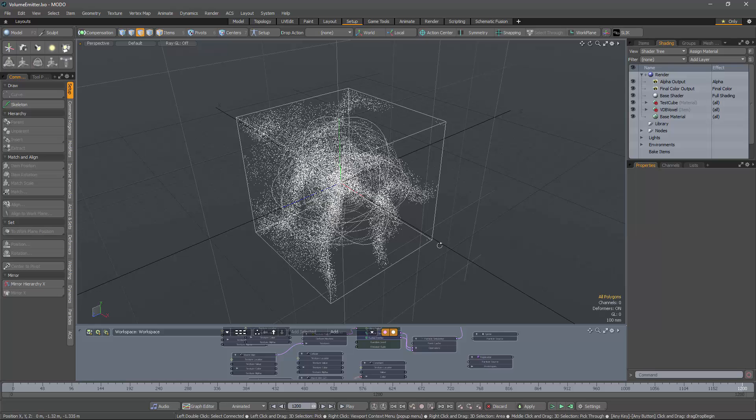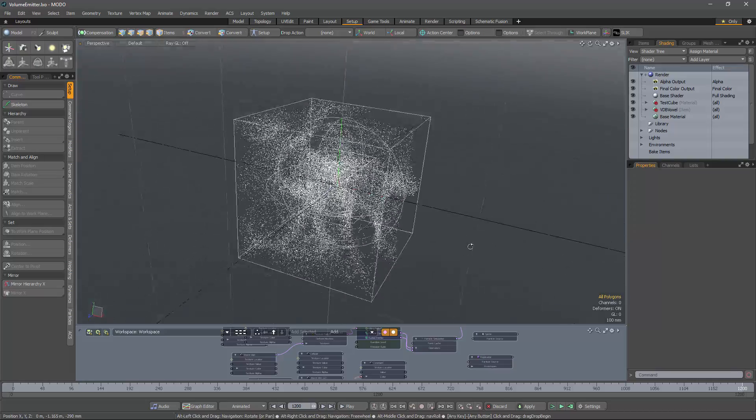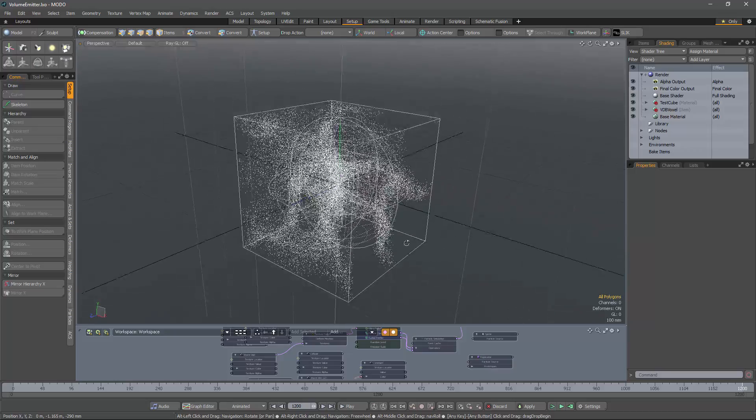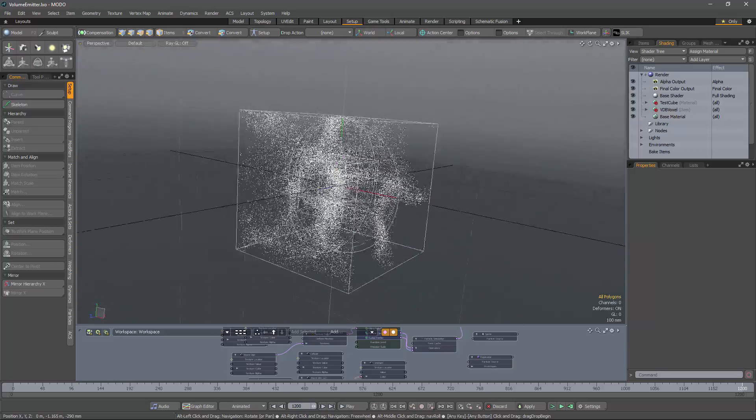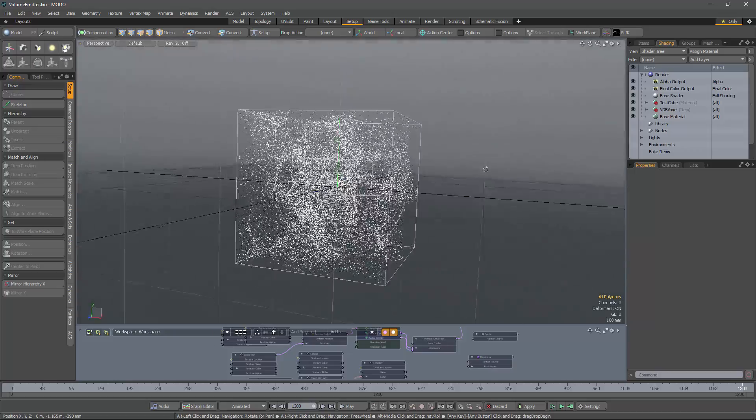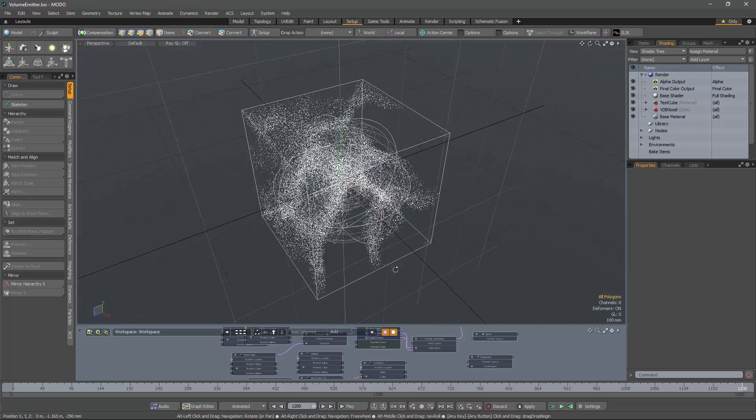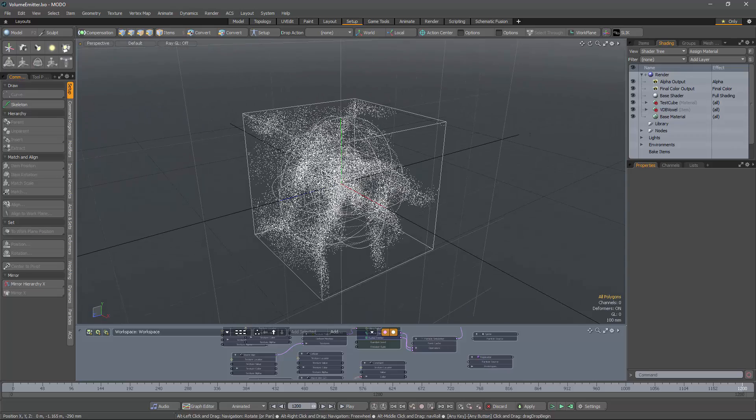In the next video, I'm going to look at extending this technique into a higher dimension, so we can have emission within a volume controlled by a texture. The excitement knows no end. Thanks for watching, and see you again soon.